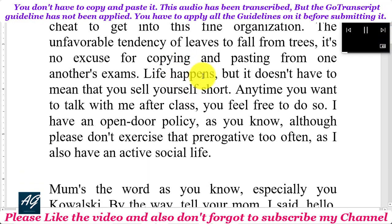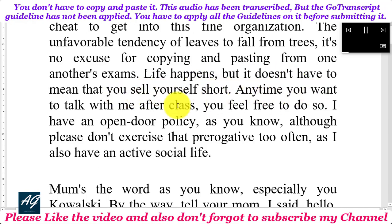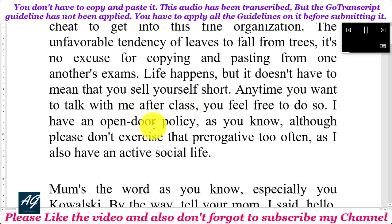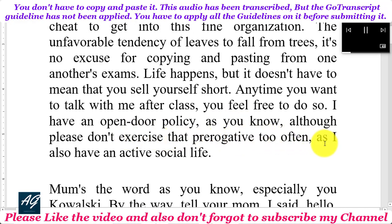Life happens, but it doesn't have to mean that you sell yourself short. Any time you want to talk with me after class, you feel free to do so. I have an open door policy, as you know, although please don't exercise that prerogative too often as I also have an active social life.